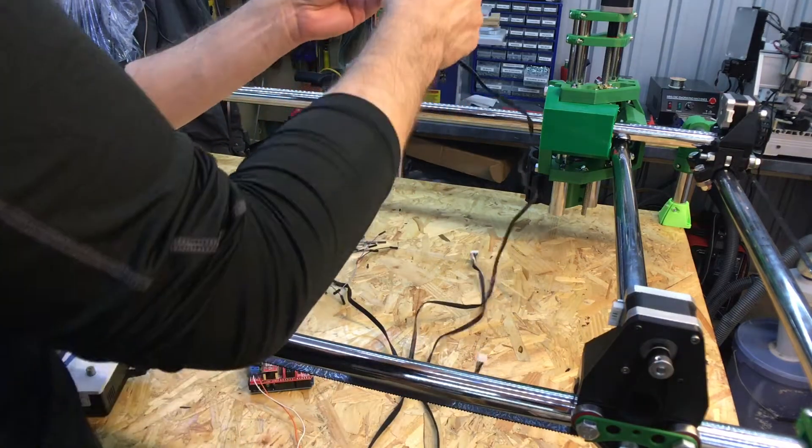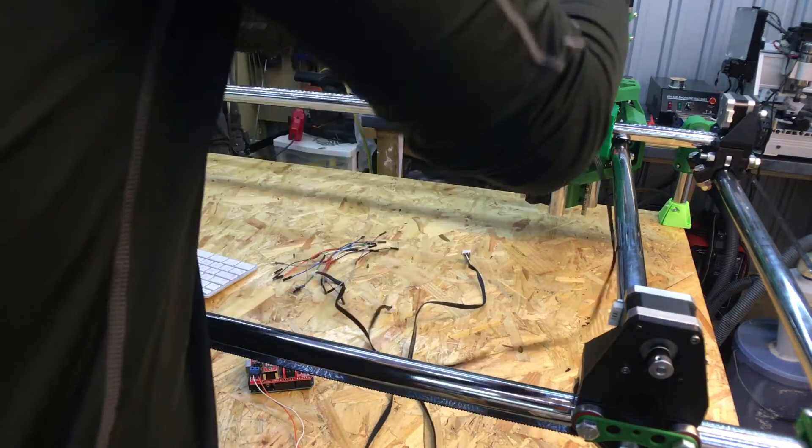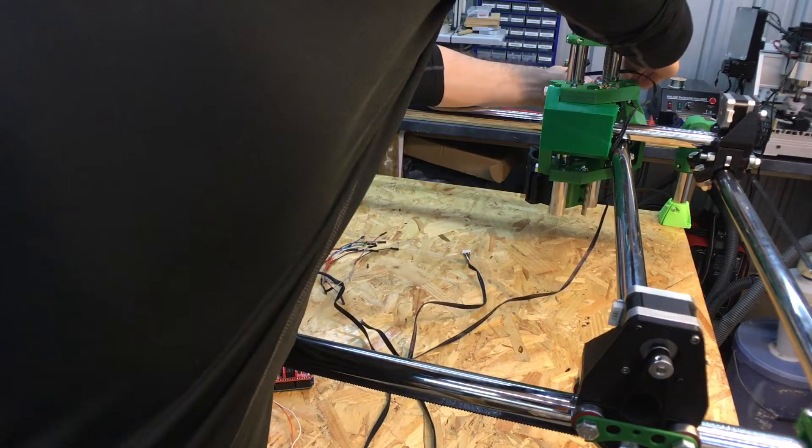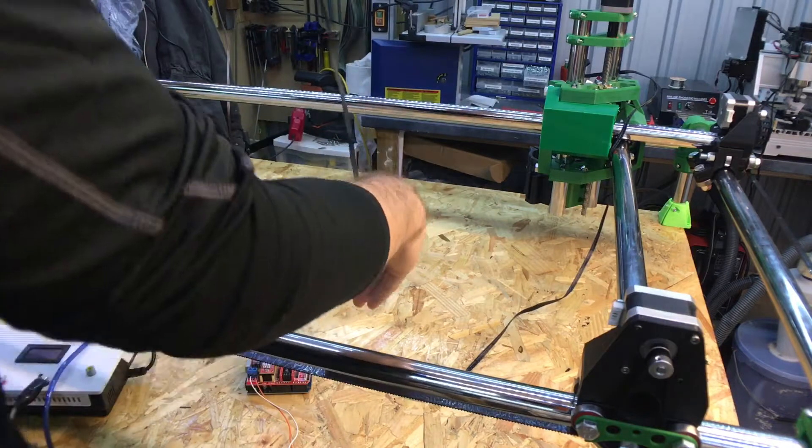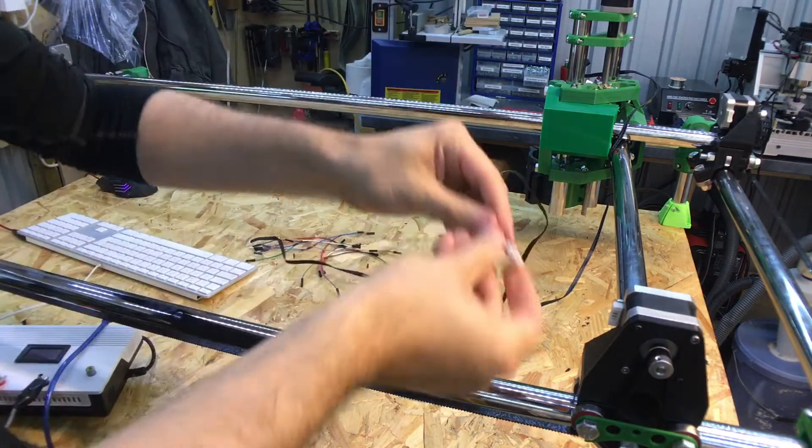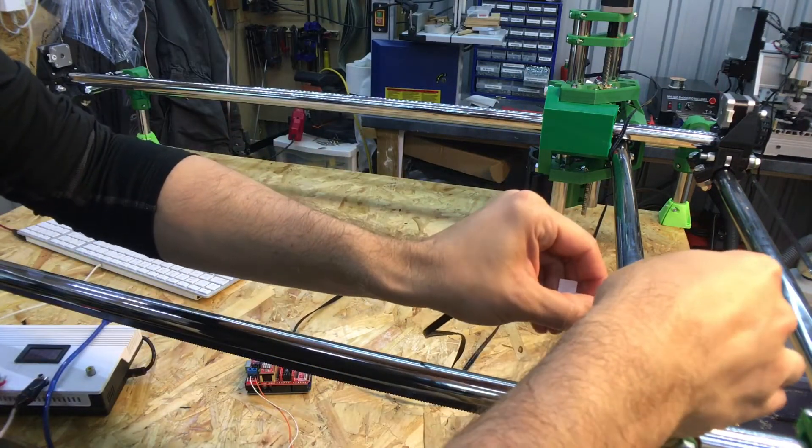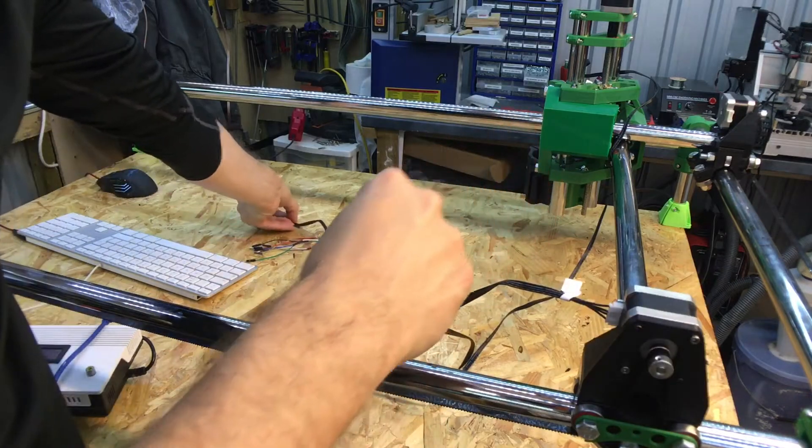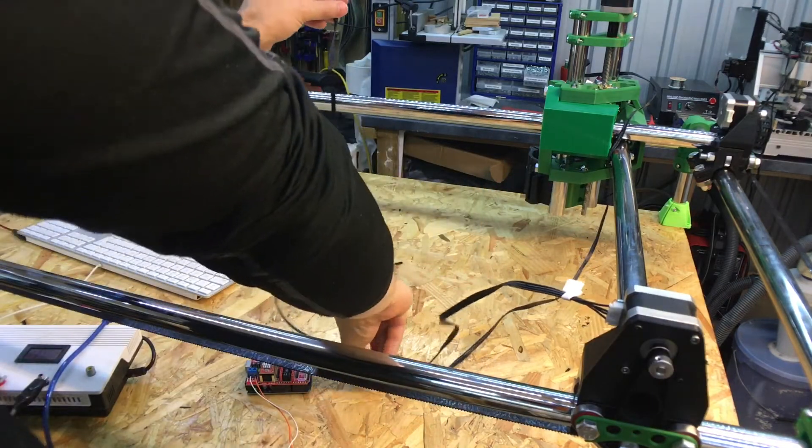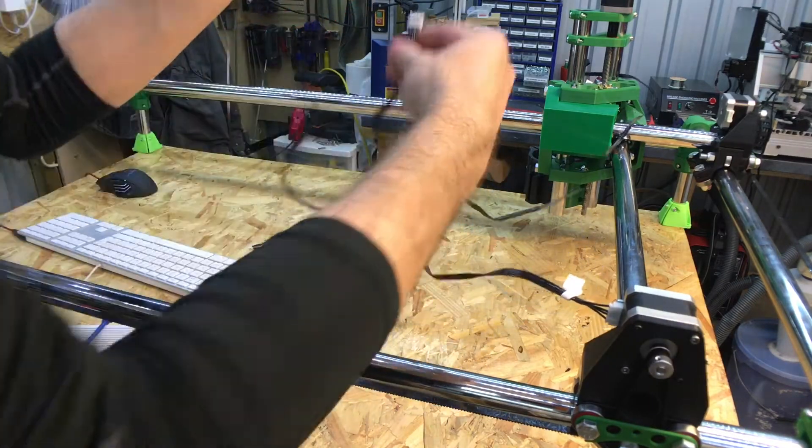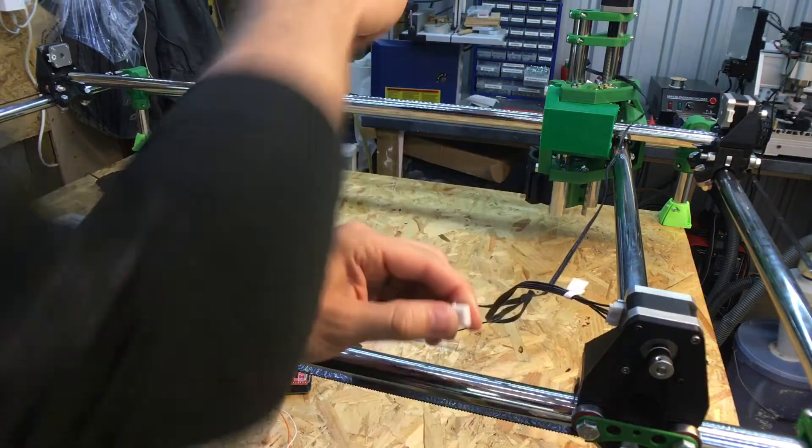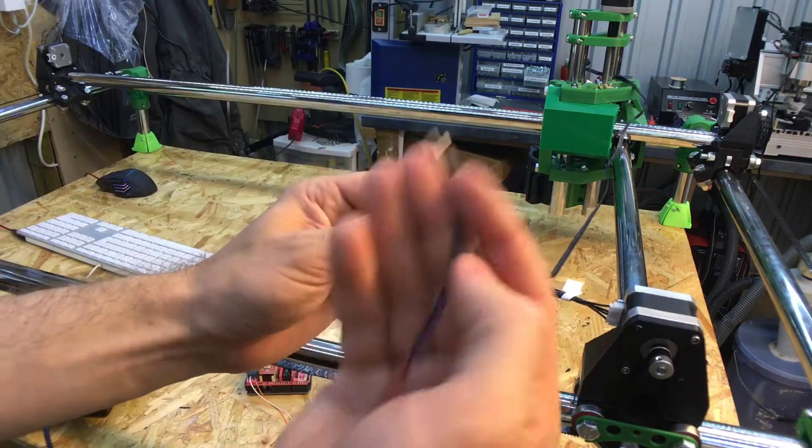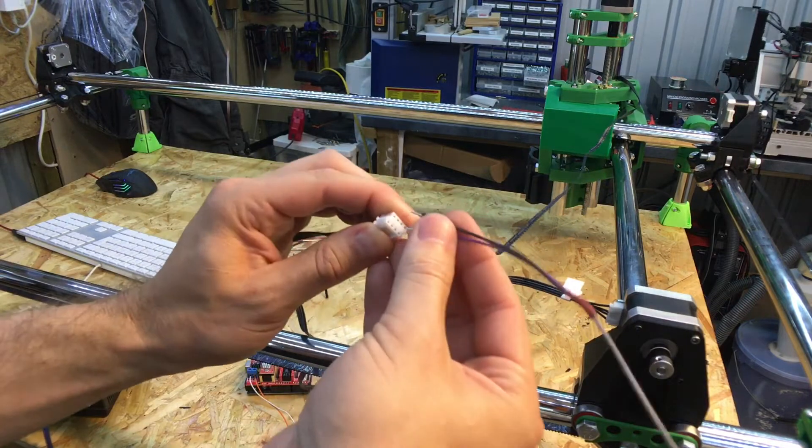So I'm just making the connections on the motor. Easy enough, and then I'm just going to parallel the connections up.